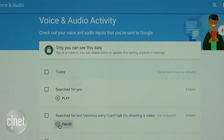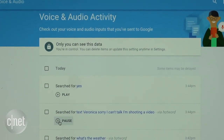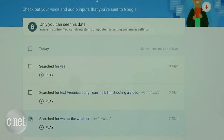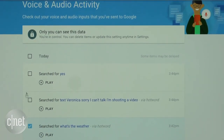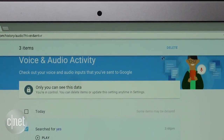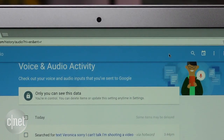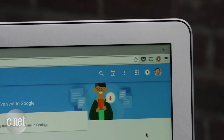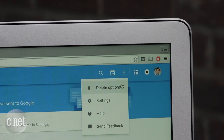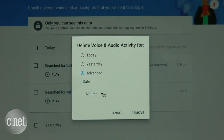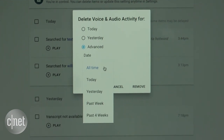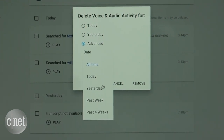Here you can play and listen to old commands. You can also delete them by clicking the checkbox next to the recordings and selecting the Delete option in the top right corner. If you want to delete everything at once, click the three-dot icon in the top right corner, select Delete Options, and choose to delete recordings from today, yesterday, the past week, the past four weeks, or all of them altogether.